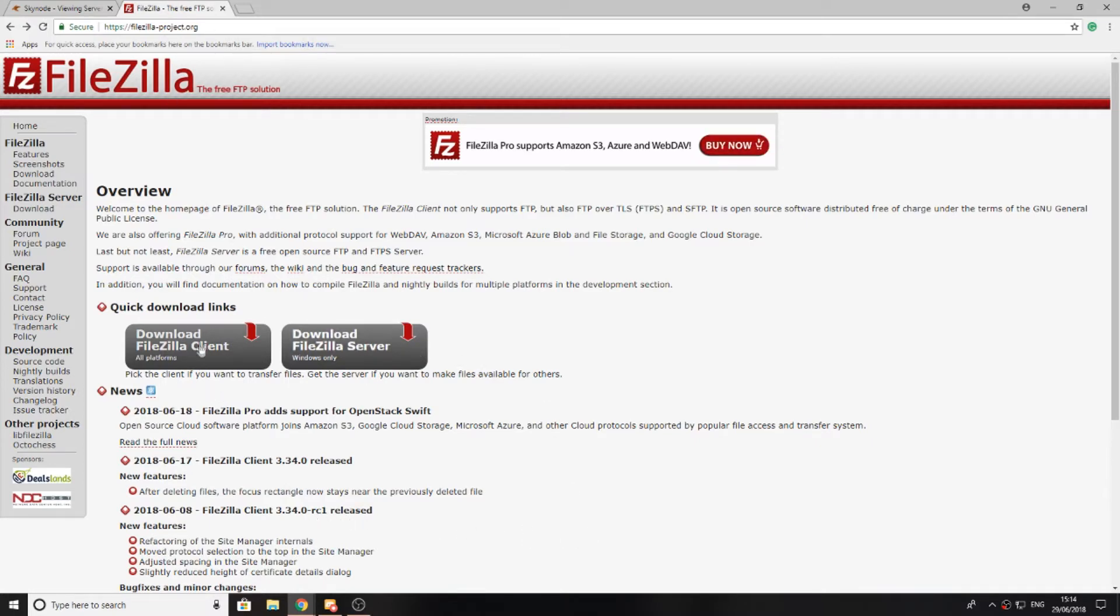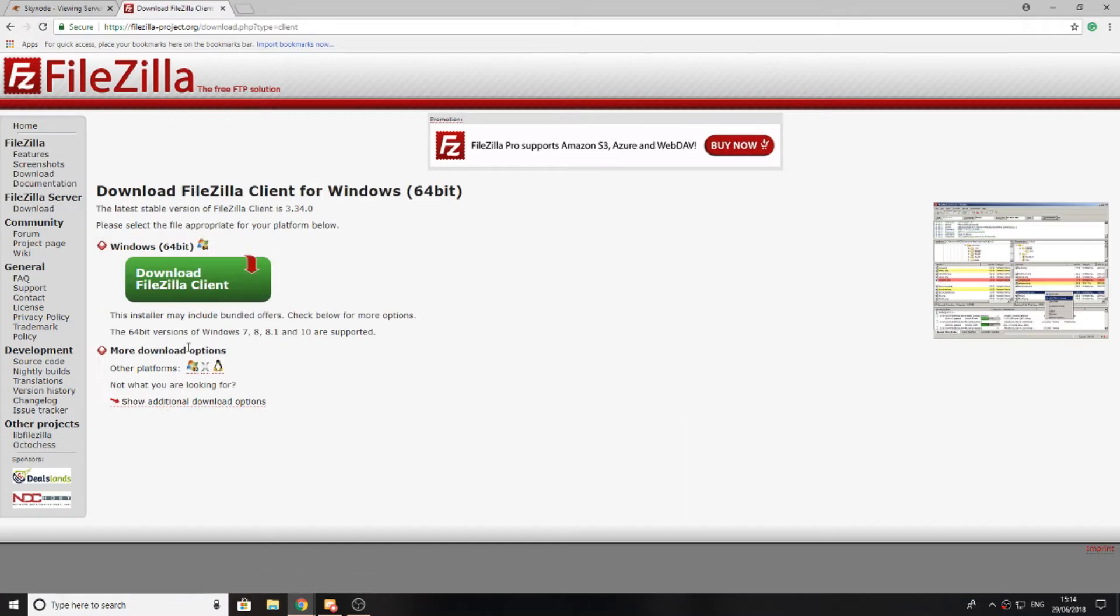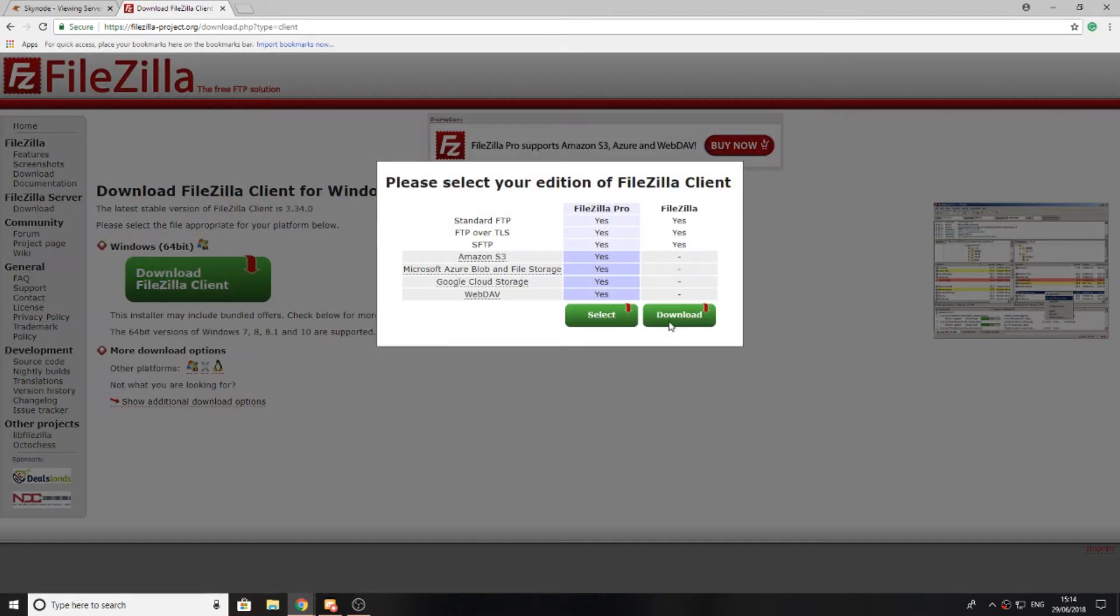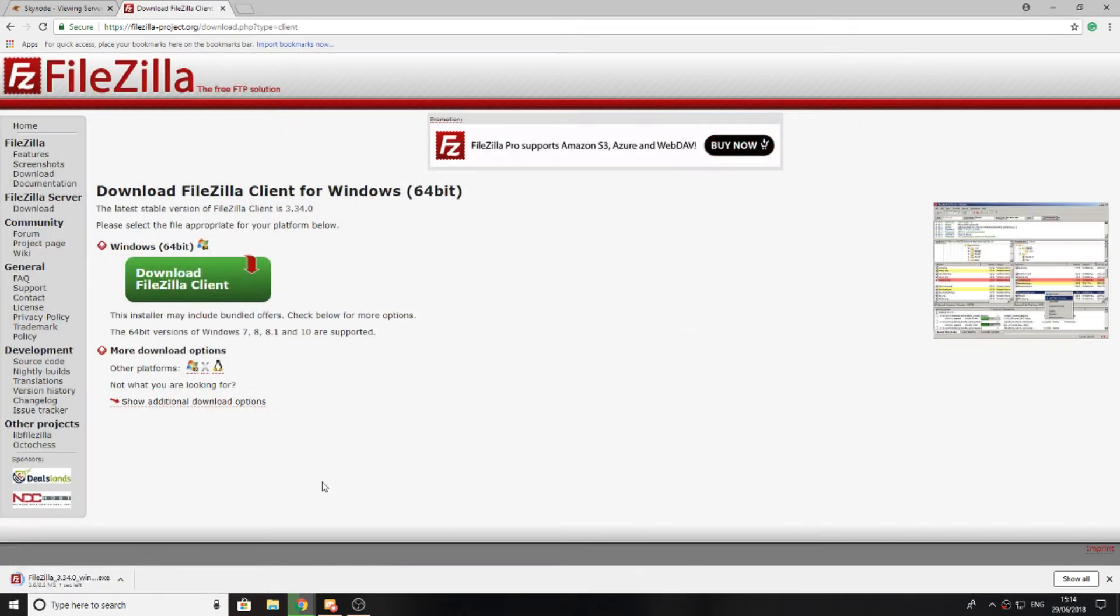This is the link here. You don't want to download the server version, so select the client version and choose the operating system you're running. I'm running Windows 64-bit, so that's the one I'm downloading today. Just select download and download it straight away.